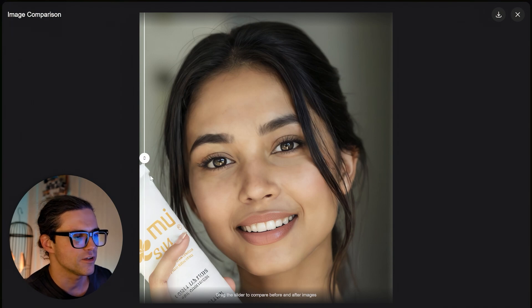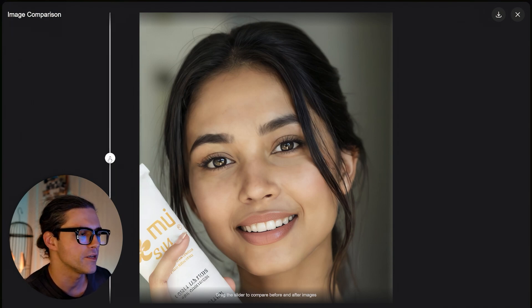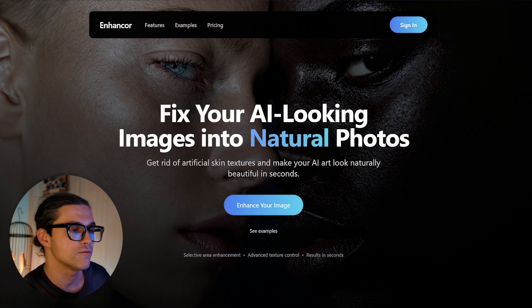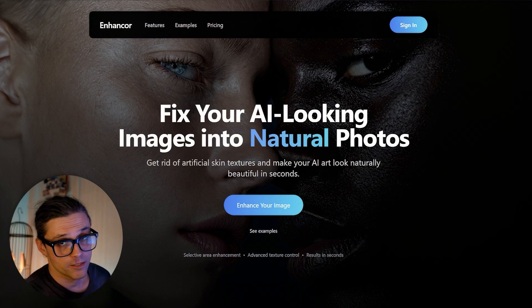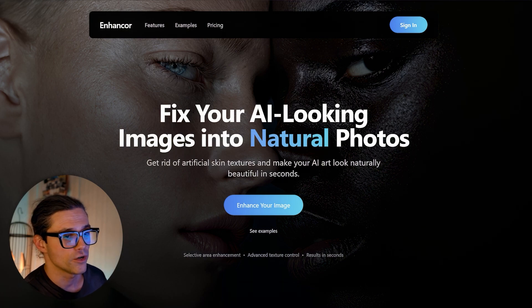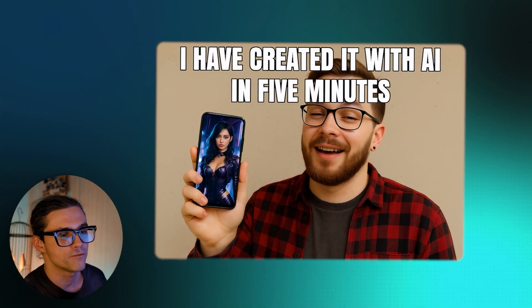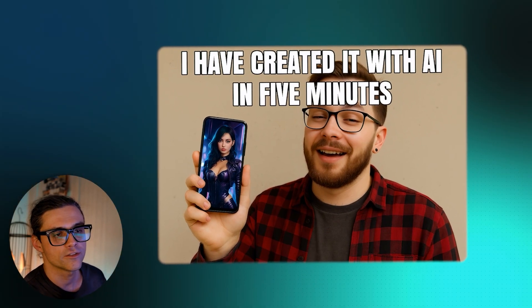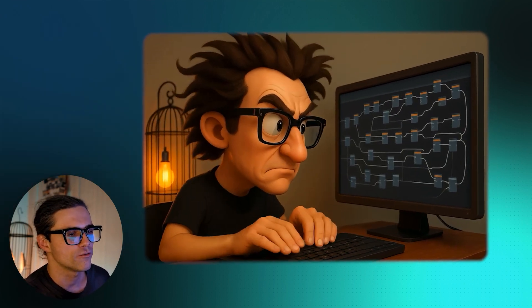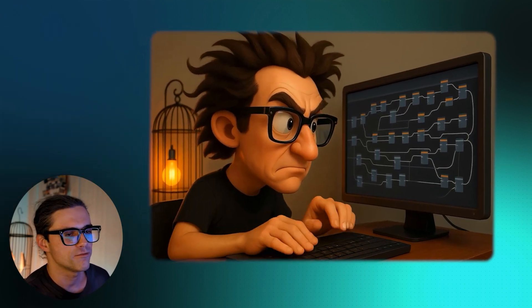I may have even gone a little too far with the noise level, but that really depends on the level of fidelity you're aiming for. I've run a bunch of other tests too and most of the results left me quite happy. My overall impression of Enhancore is very good — I think it's solid. Like I said before, there's nothing you can't achieve with ComfyUI, but for all the good lazy people out there, I actually think this app is a gem.